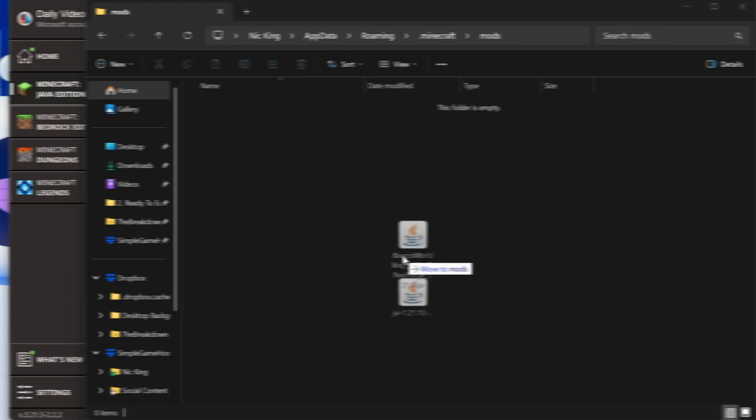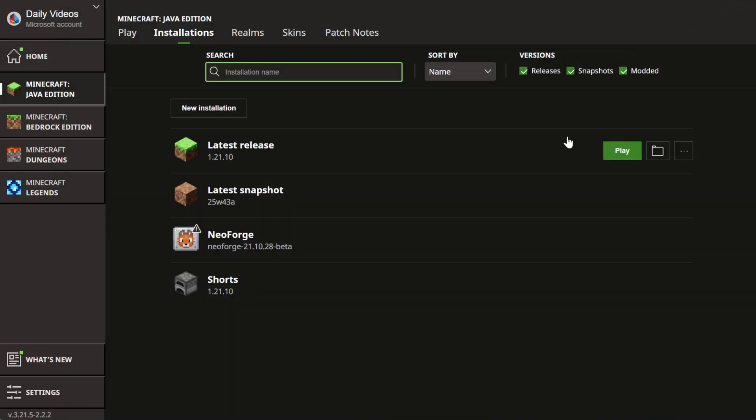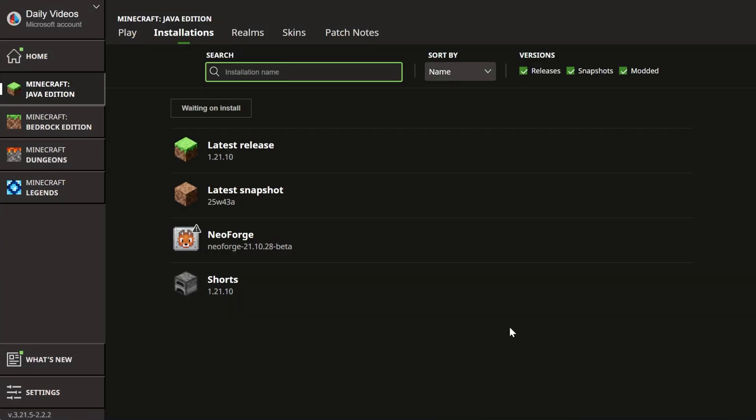Open your mods folder. Drag and drop any NeoForge mods you want to install right here in the mods folder. It's that easy. Now, close out of the mods folder and play Minecraft using your NeoForge installation.